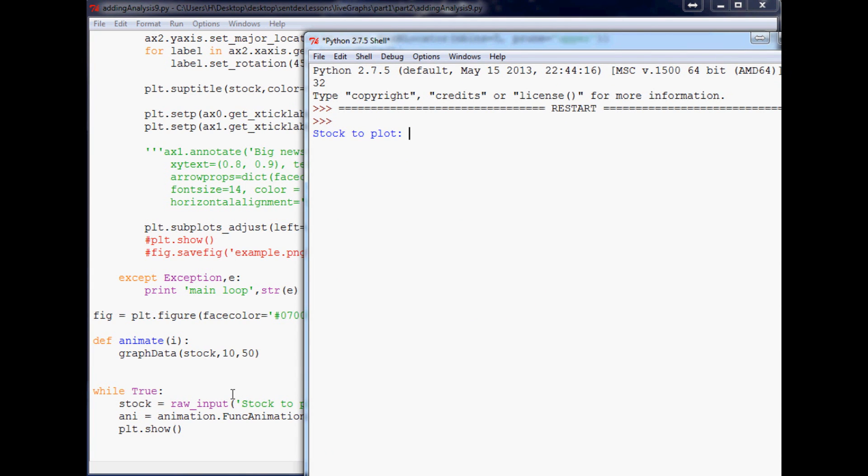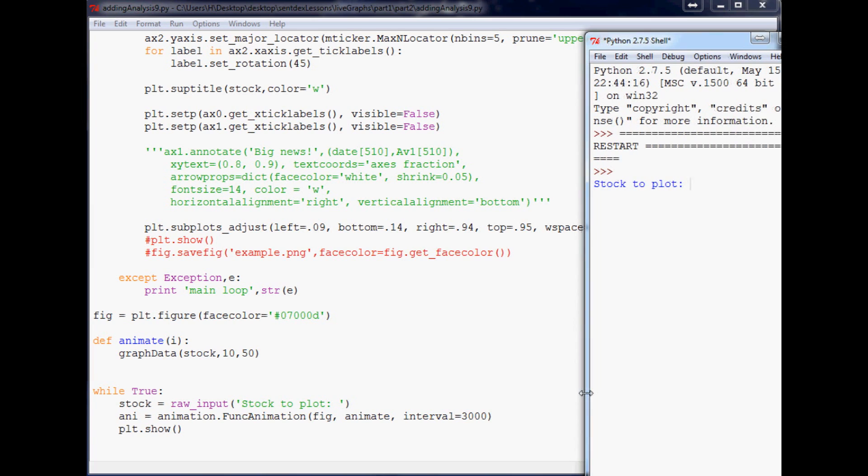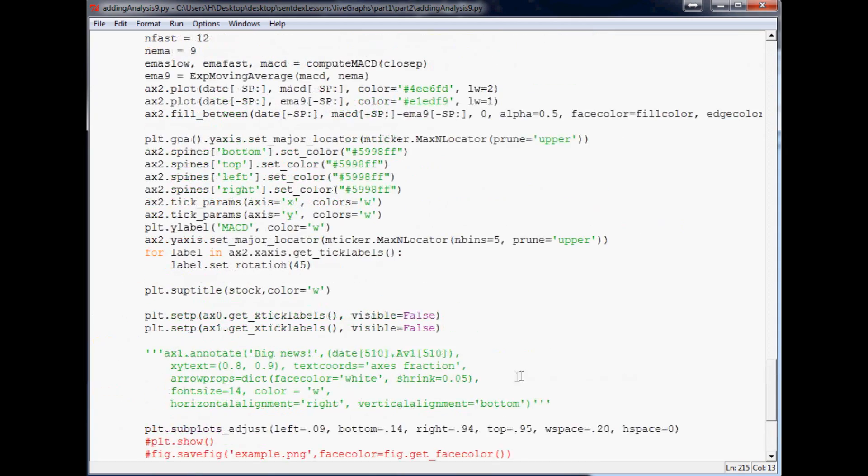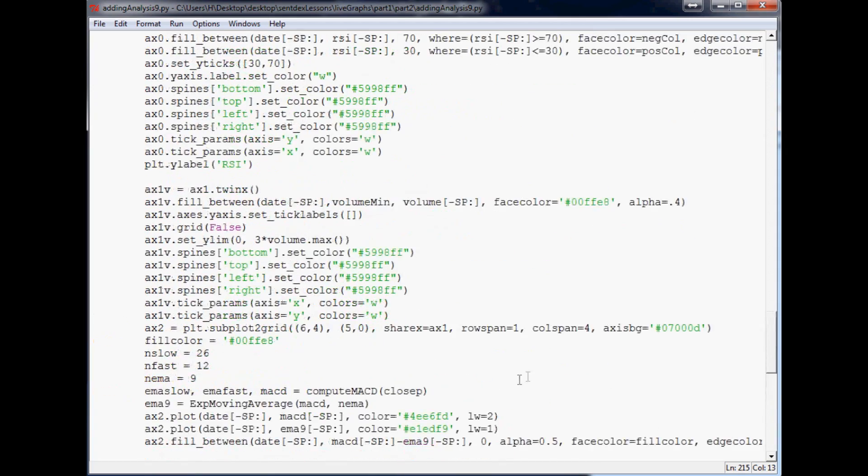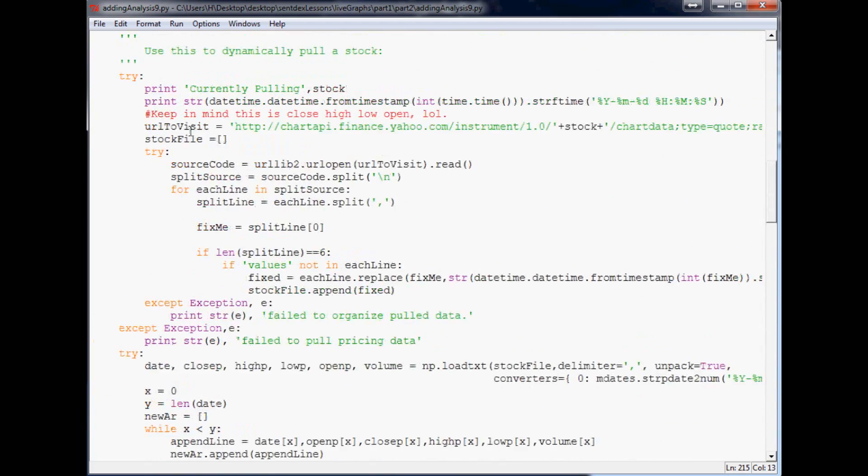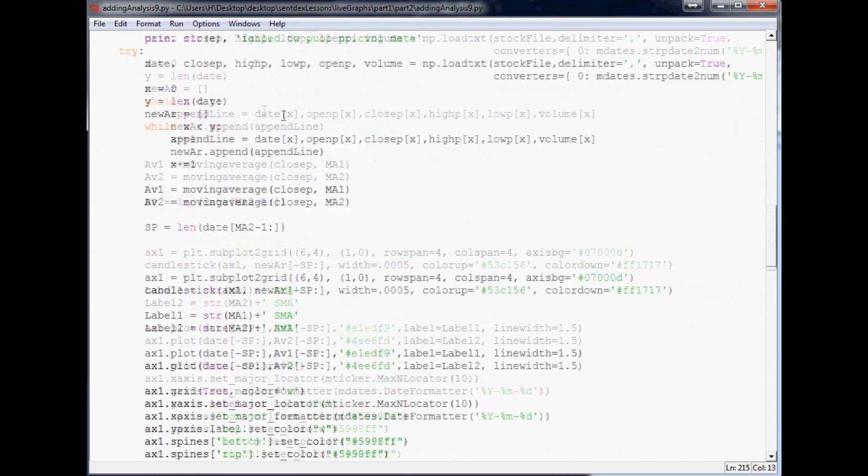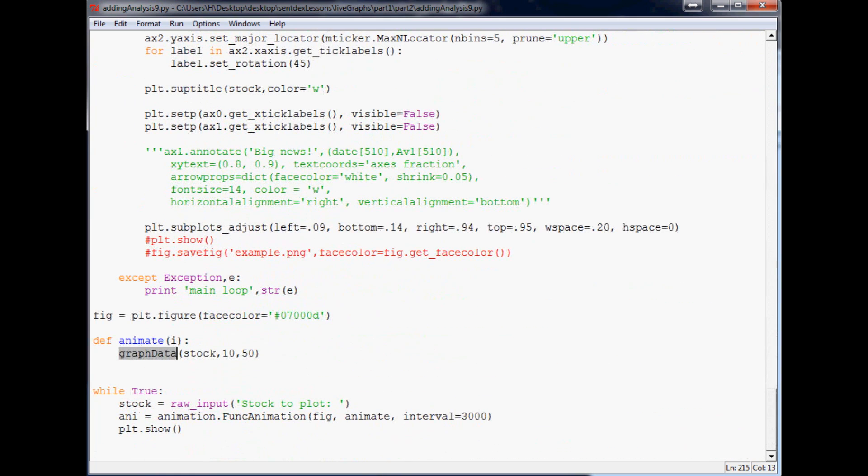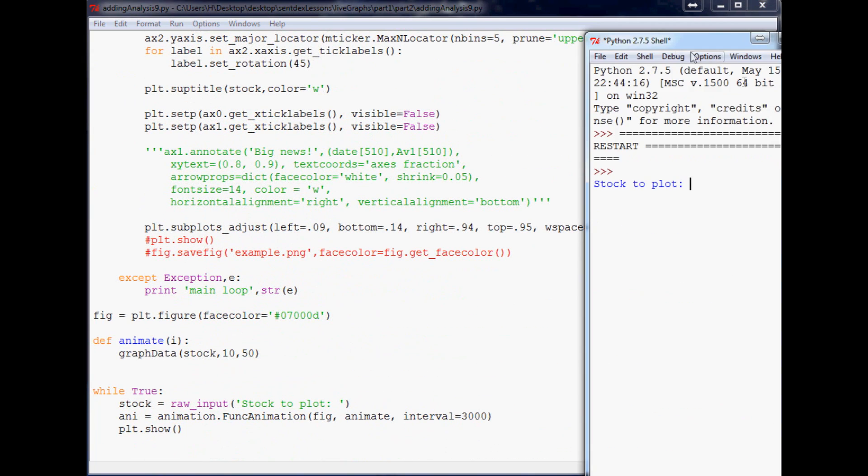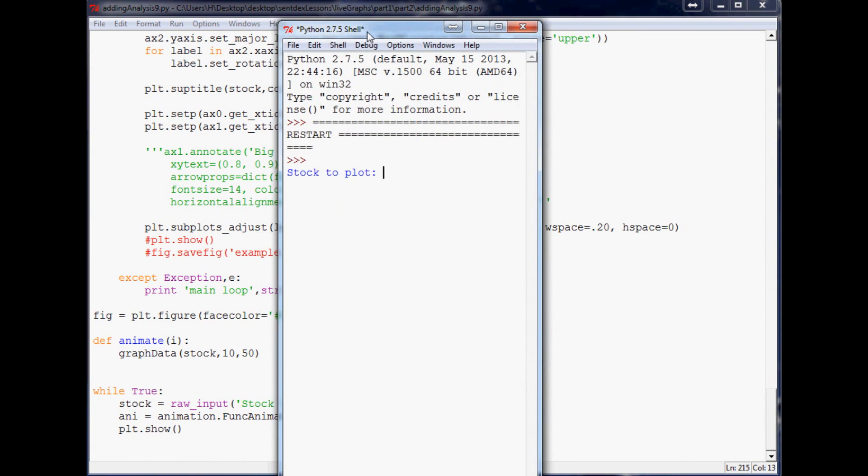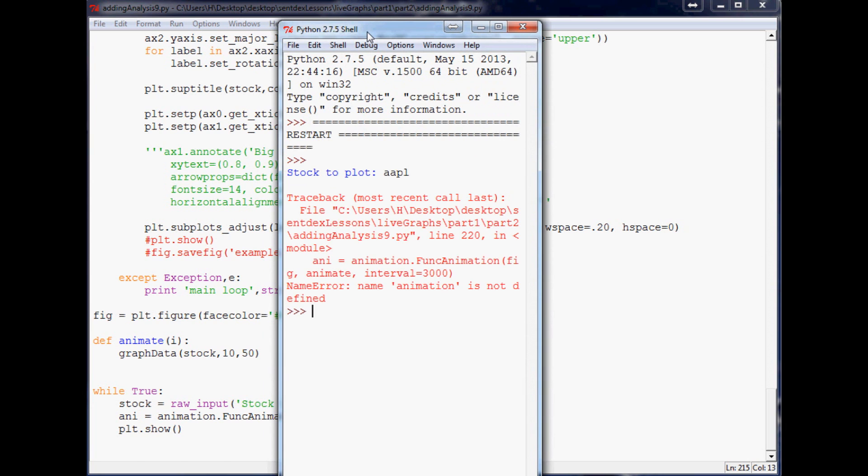Anyway, save. I guess we're ready to run. Let me run it, stock to plot. Just for the record, we can clean this up in a little bit, but keep in mind this is a while true loop and the while true loop is going to run animation. In animation, it runs graph data, so every three seconds it's going to run this function, this entire function. So you're going to get a lot of repeat like currently pulling, currently pulling, and if you have any error it's going to be a lot of errors.